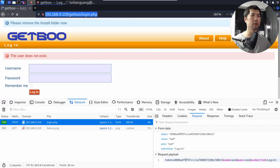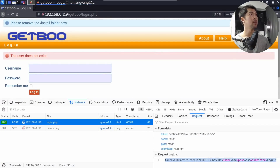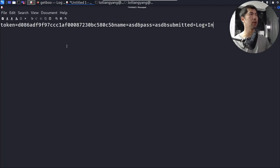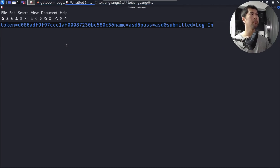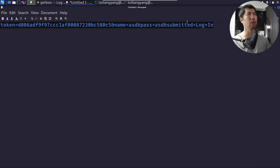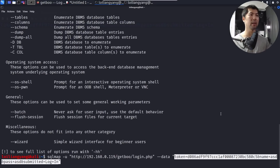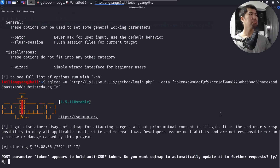From the bottom right corner, double-click the request payload, select copy, open Mousepad, and paste it in. We can see the payload includes 'token', 'name', 'pass', and 'submitted=log+in'. Go back to the terminal and paste the payload after '--data', then hit Enter.